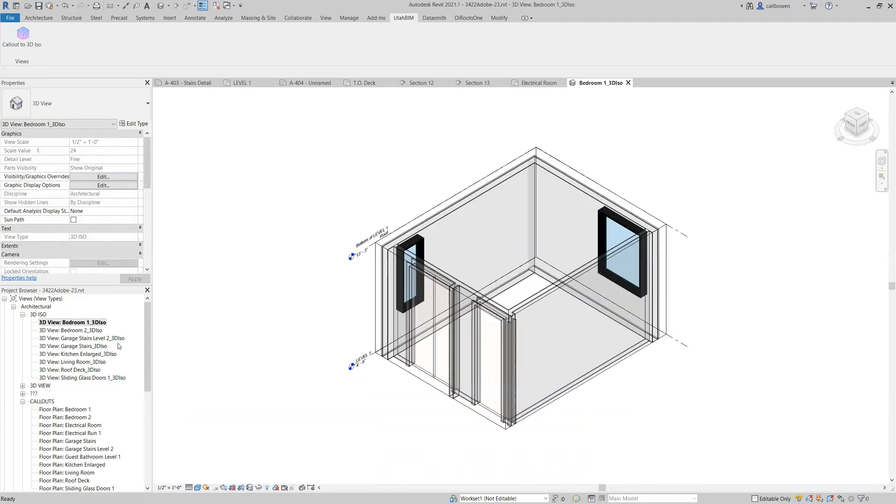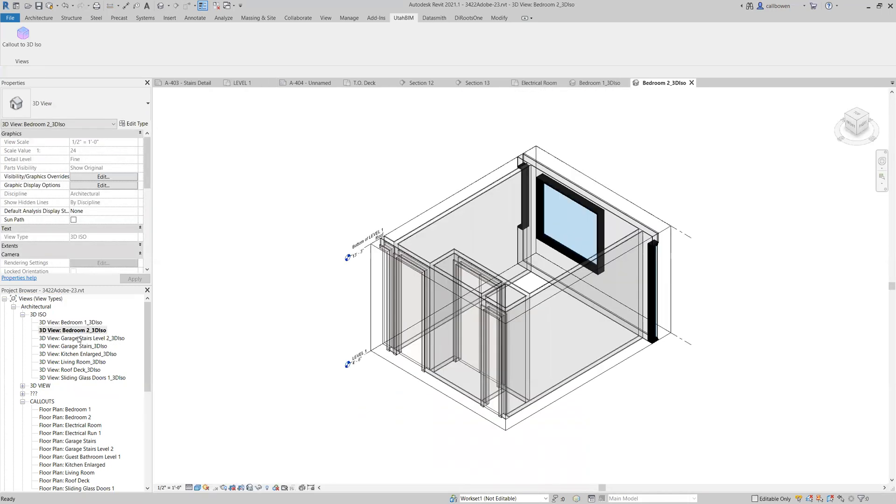So here's bedroom one. Here's bedroom two. You can see unless you like sleeping on the floor, these might not be your bedrooms to sleep in.